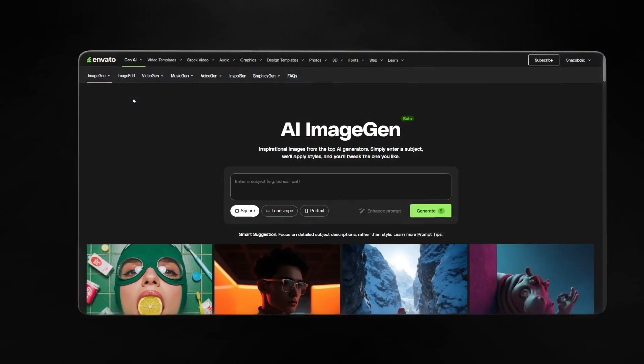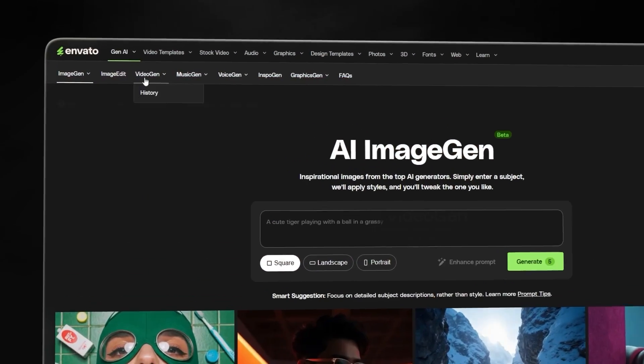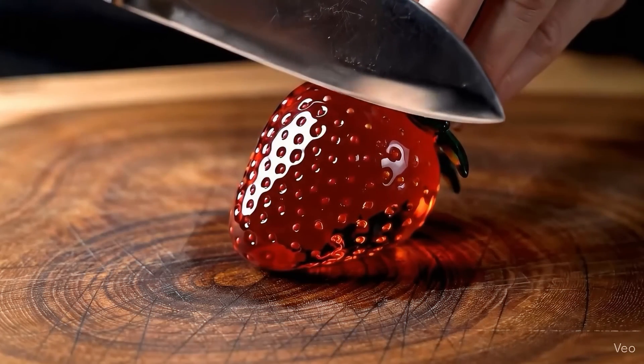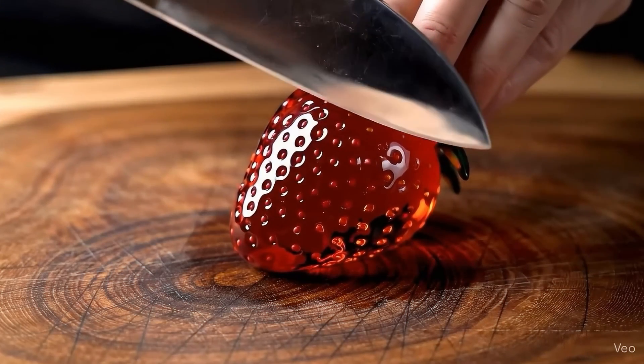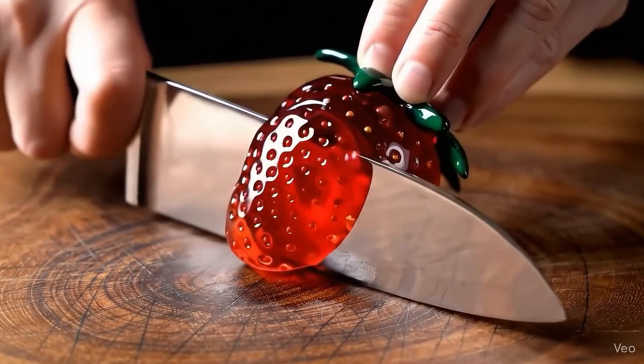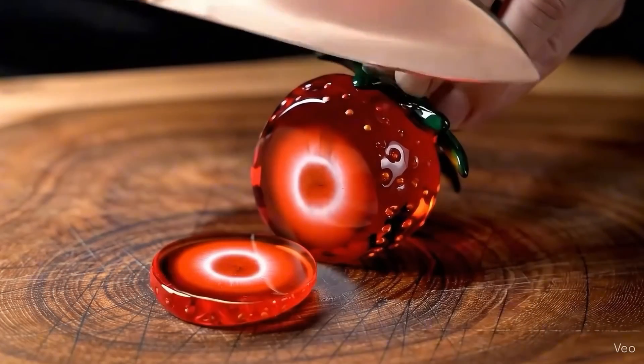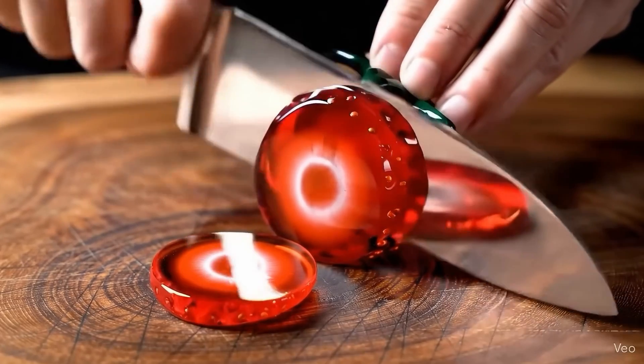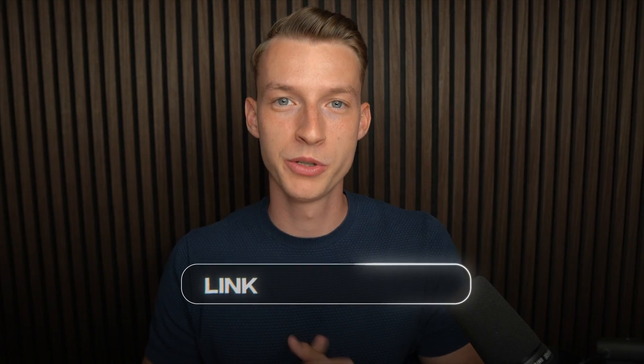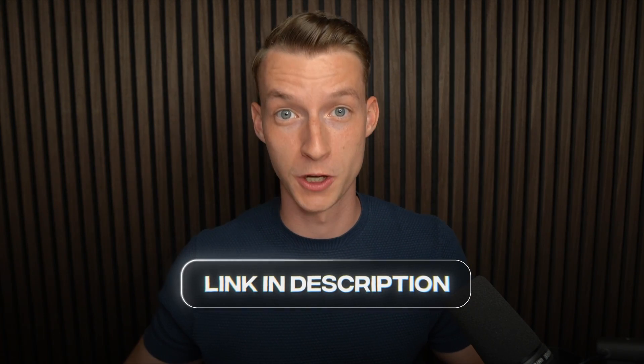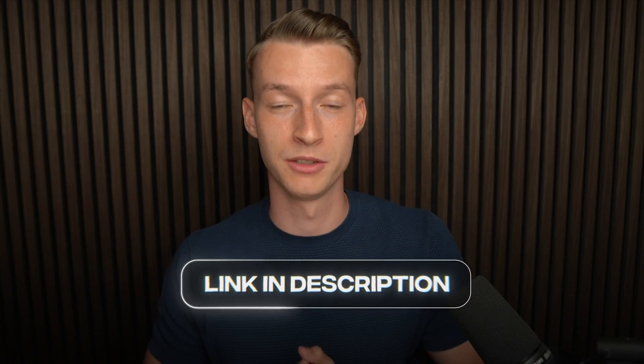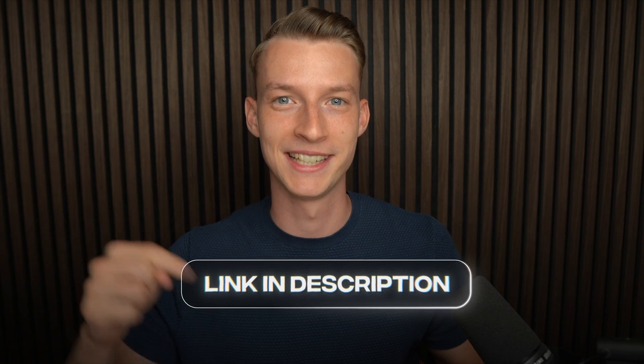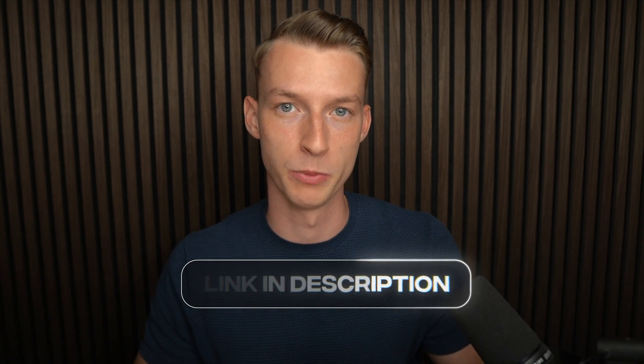And again it's all within one platform so you don't need to subscribe for a bunch of different expensive tools. You get everything in one place from the image generation, the video generation and it will even make those crispy amazing ASMR sounds for your videos without needing to do them separately. If you want to also sign up for Envato so you can follow along with me on this tutorial then click the first link in the description down below.